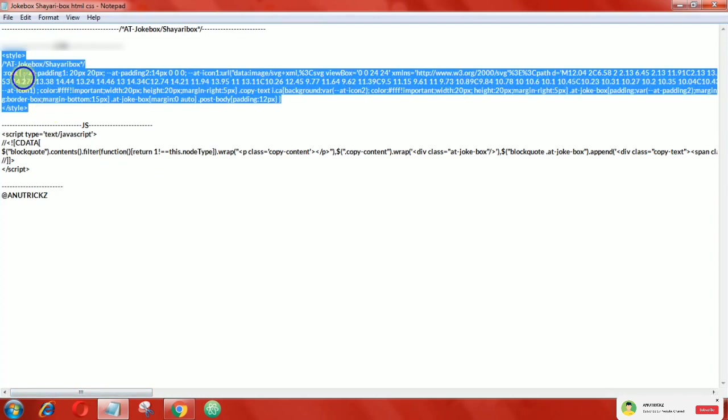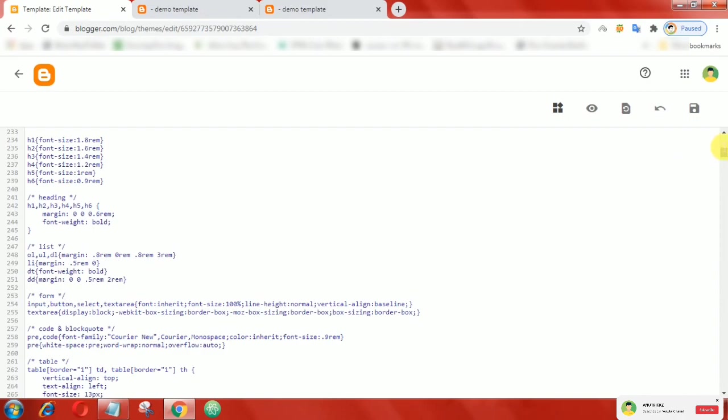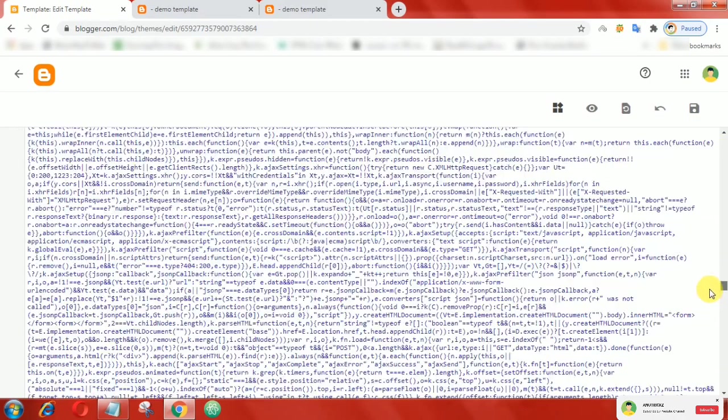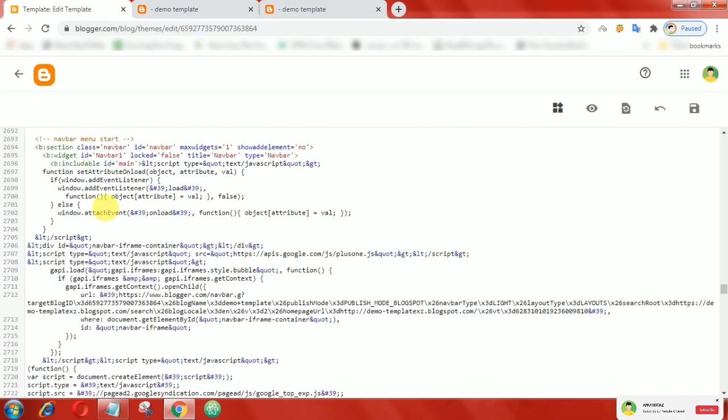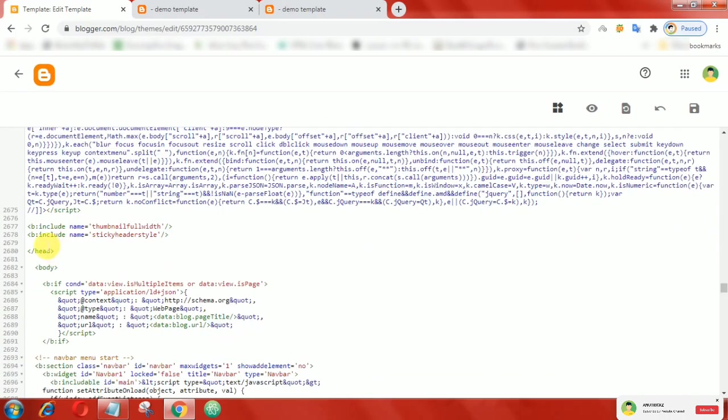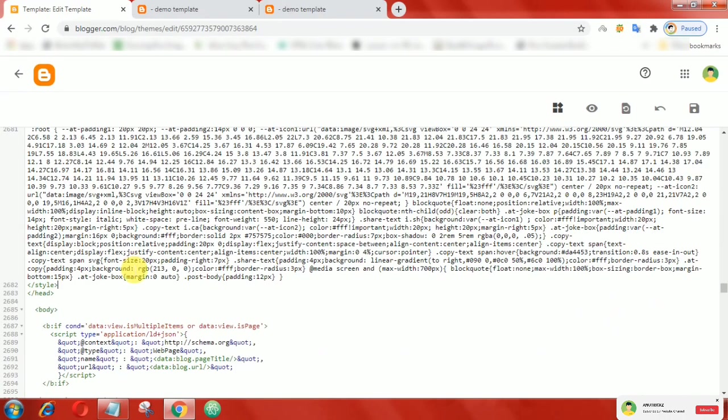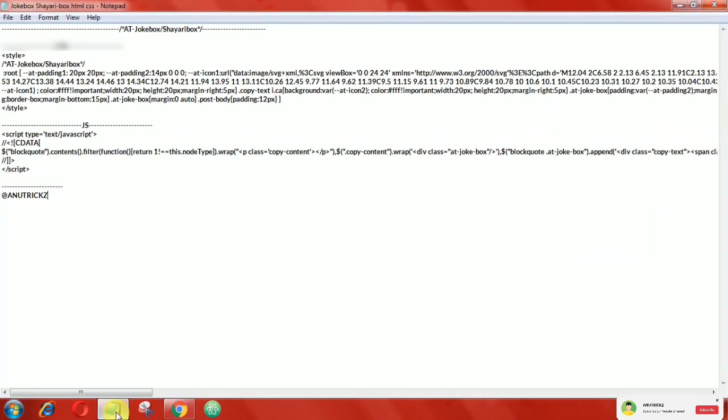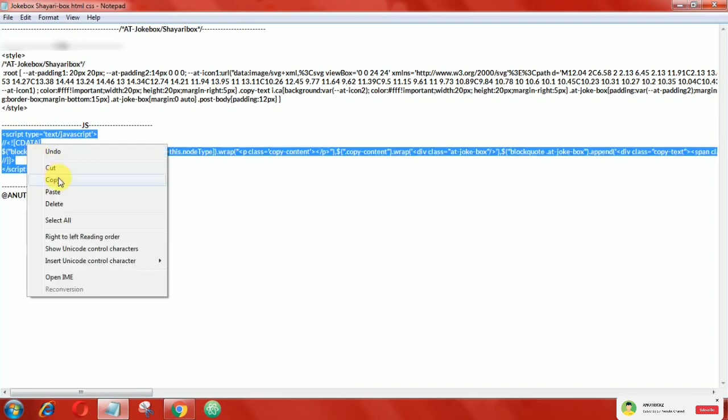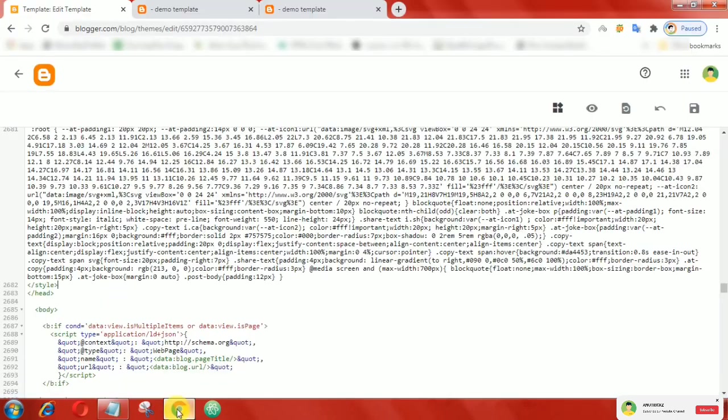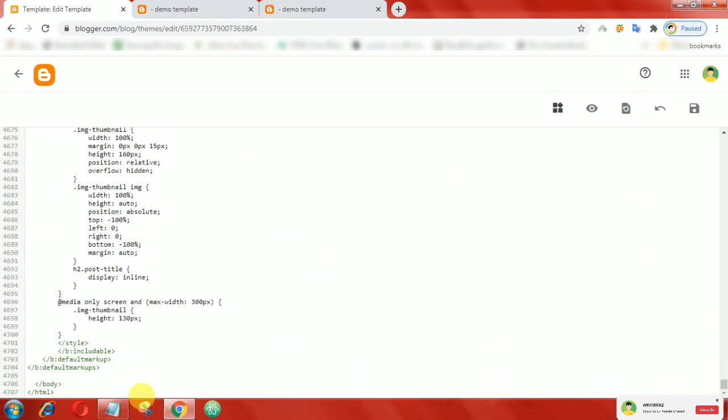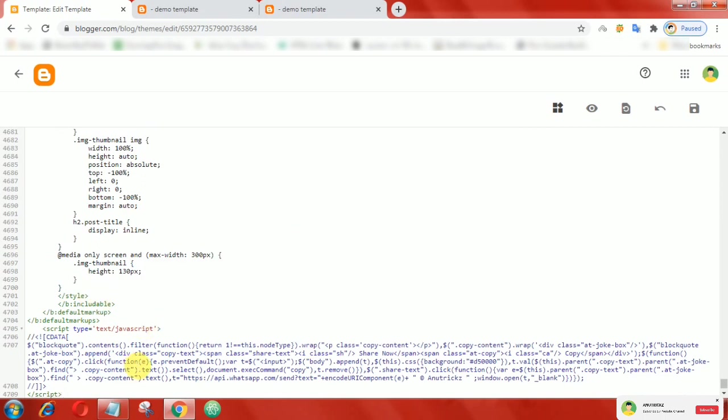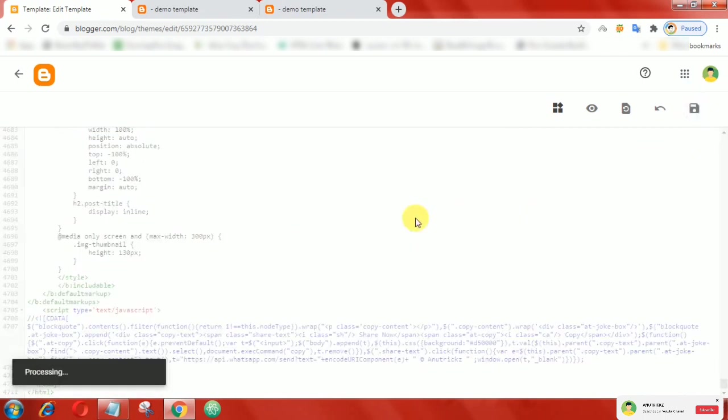Now copy this following CSS then add it above close head tag. After that, add the JavaScript above close body tag. Finally, save your theme.